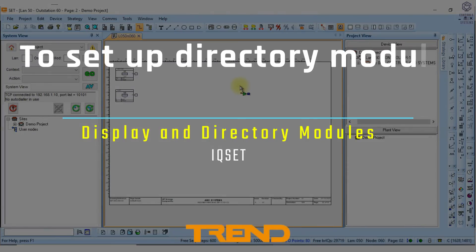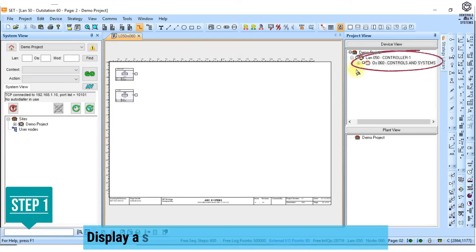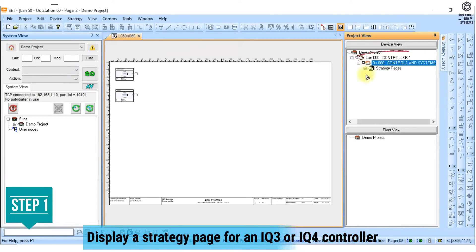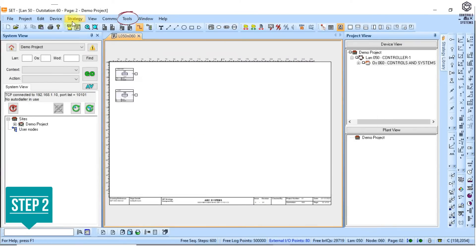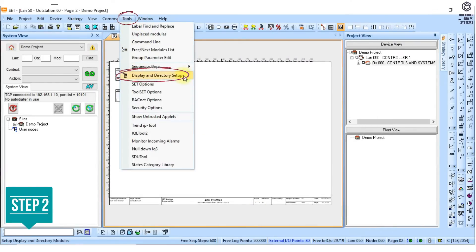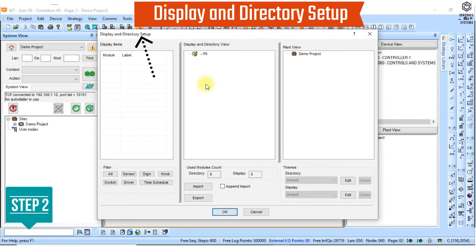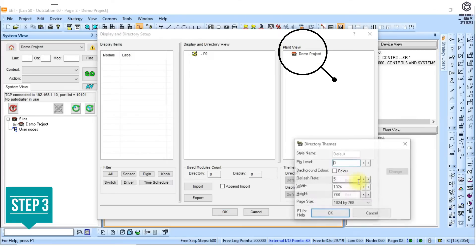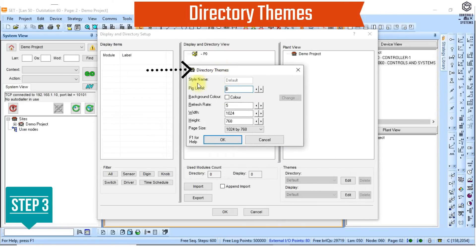To set up directory module parameter defaults: 1. Display a strategy page for an IQ3 or IQ4 controller. 2. Click on this symbol, or go to the tools menu and click display and directory setup. The display and directory setup dialog box is displayed. 3. In the plant view area click edit to the directory box. The directory themes dialog box is displayed.